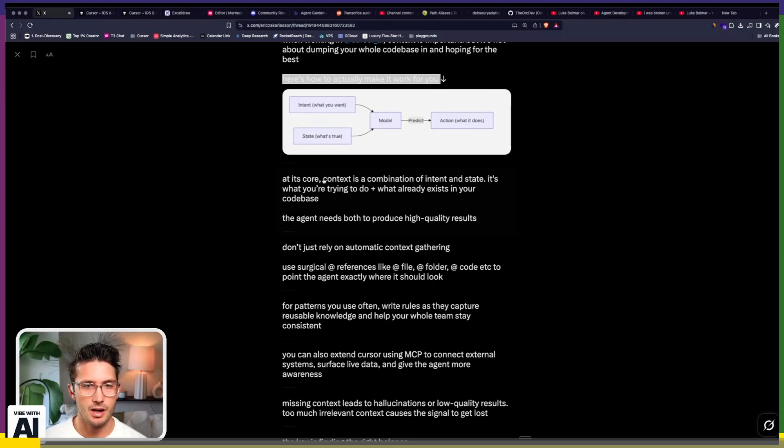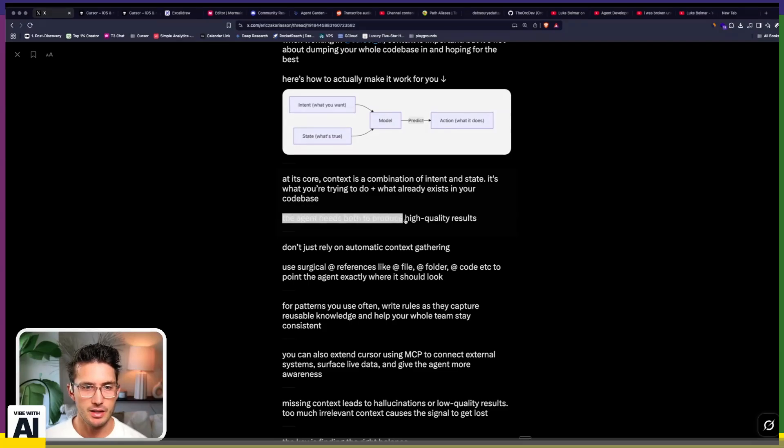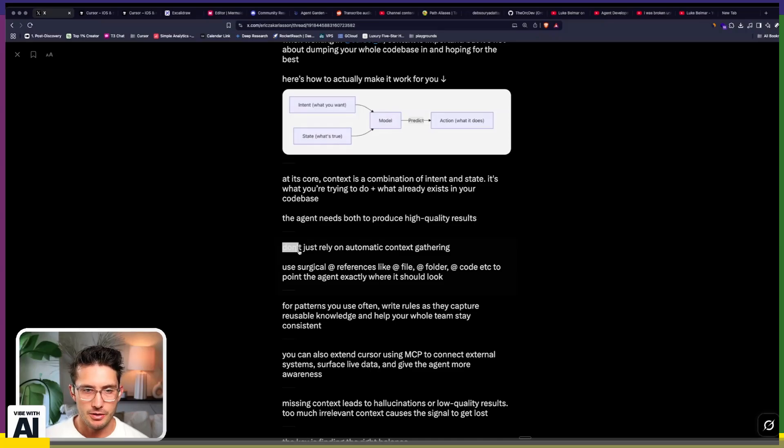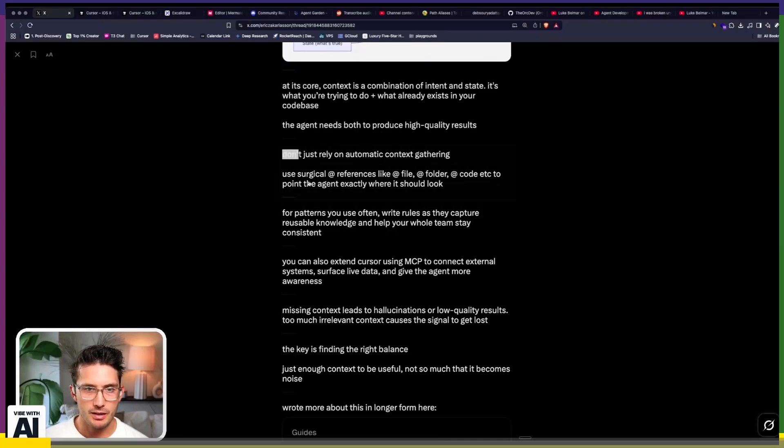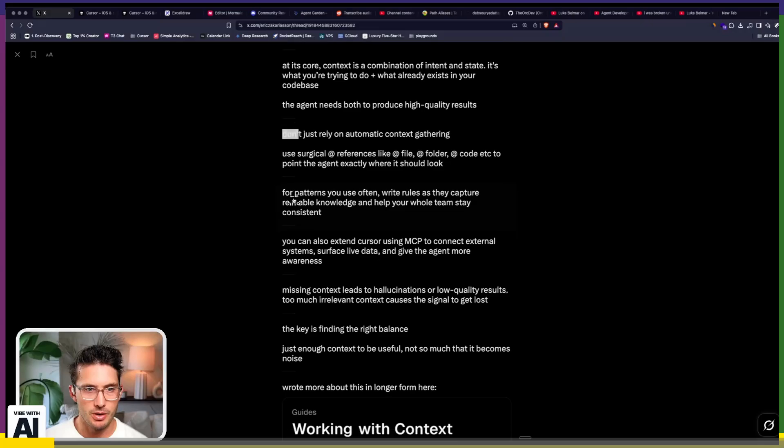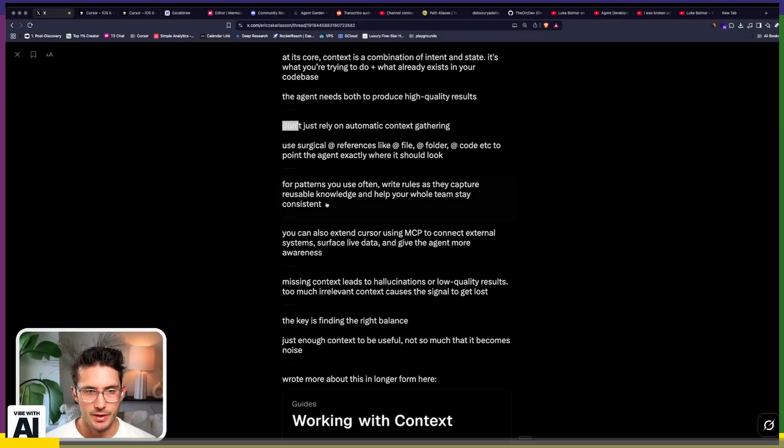So at its core, context is a combination of intent and state. It's what you're trying to do plus what already exists in your code base. The agent needs both to produce high quality results. Don't just rely on automatic context gathering. Use the at symbols. Of course, for patterns...